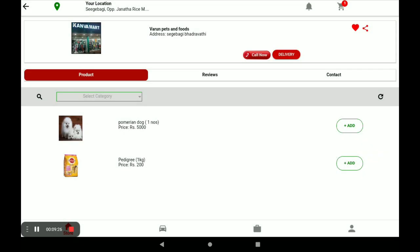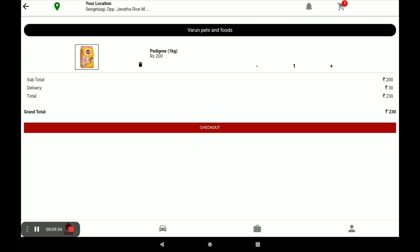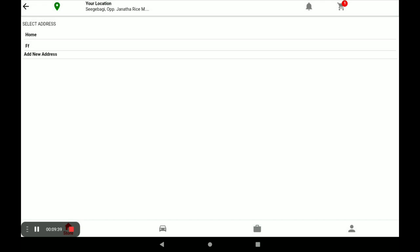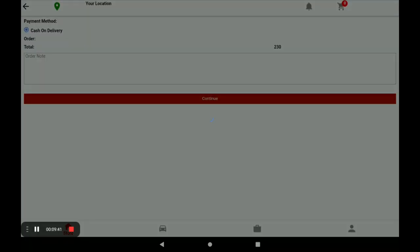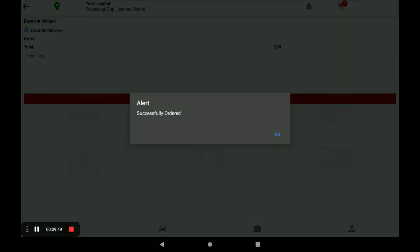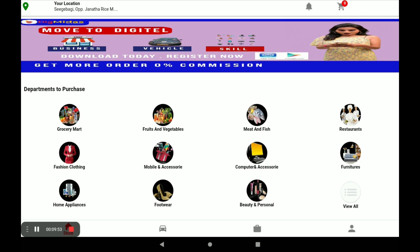You can see your store and its products. If you want to order any product, click on Add. It goes to the cart. Click on Cart, review your product price, and click on Checkout. Select your home address and click on Continue. Your order is successfully completed — this is the simple way a customer gives orders to your store.